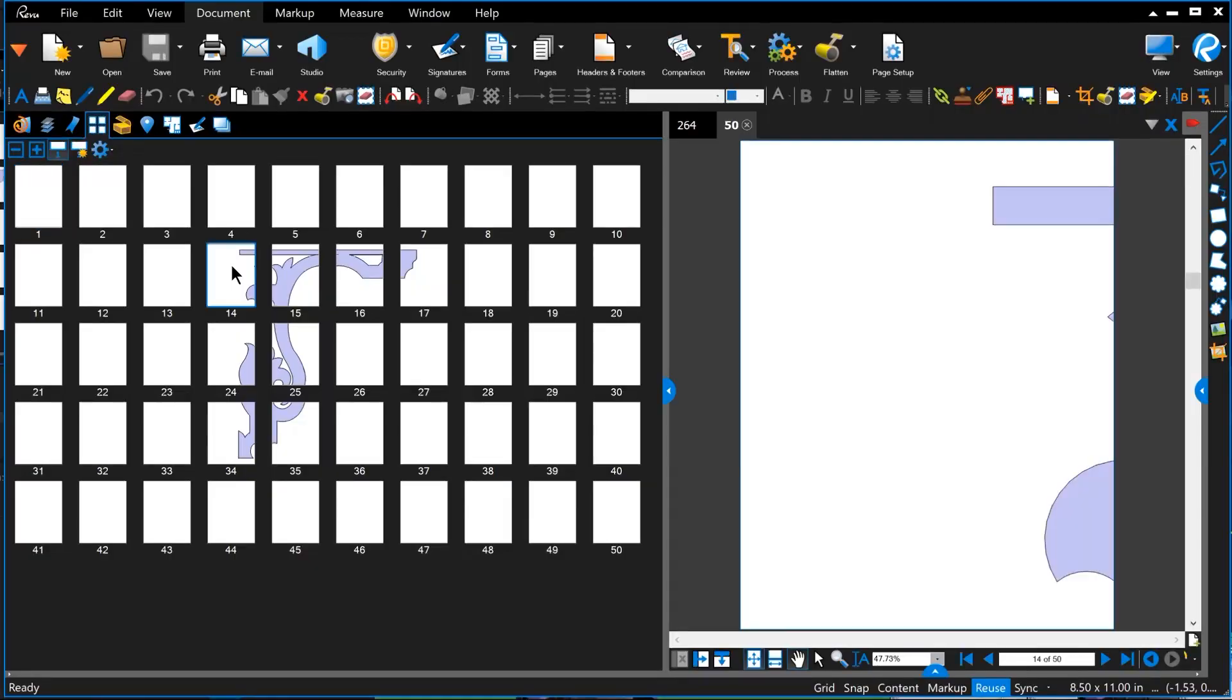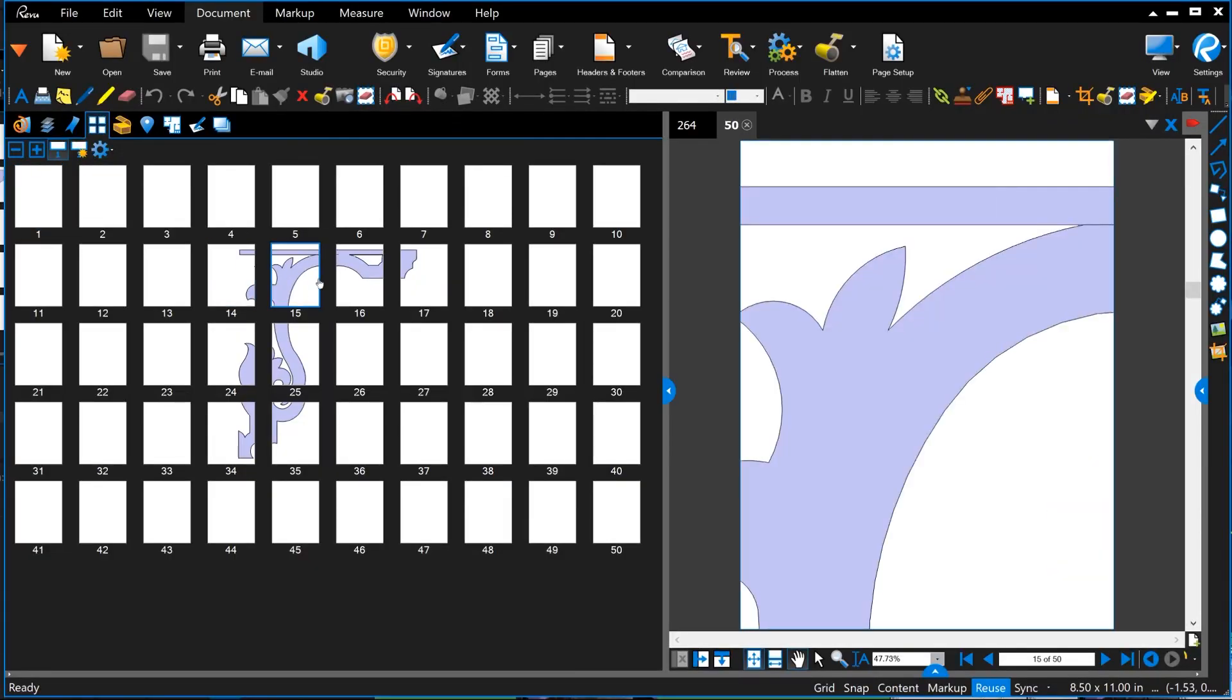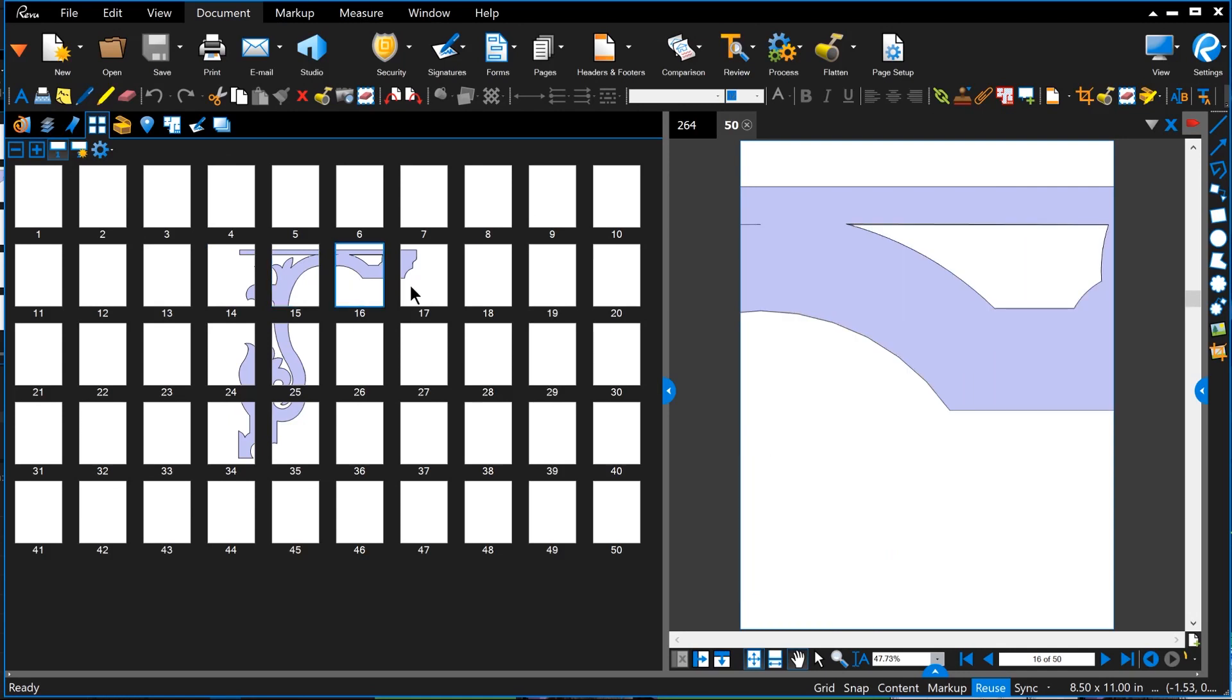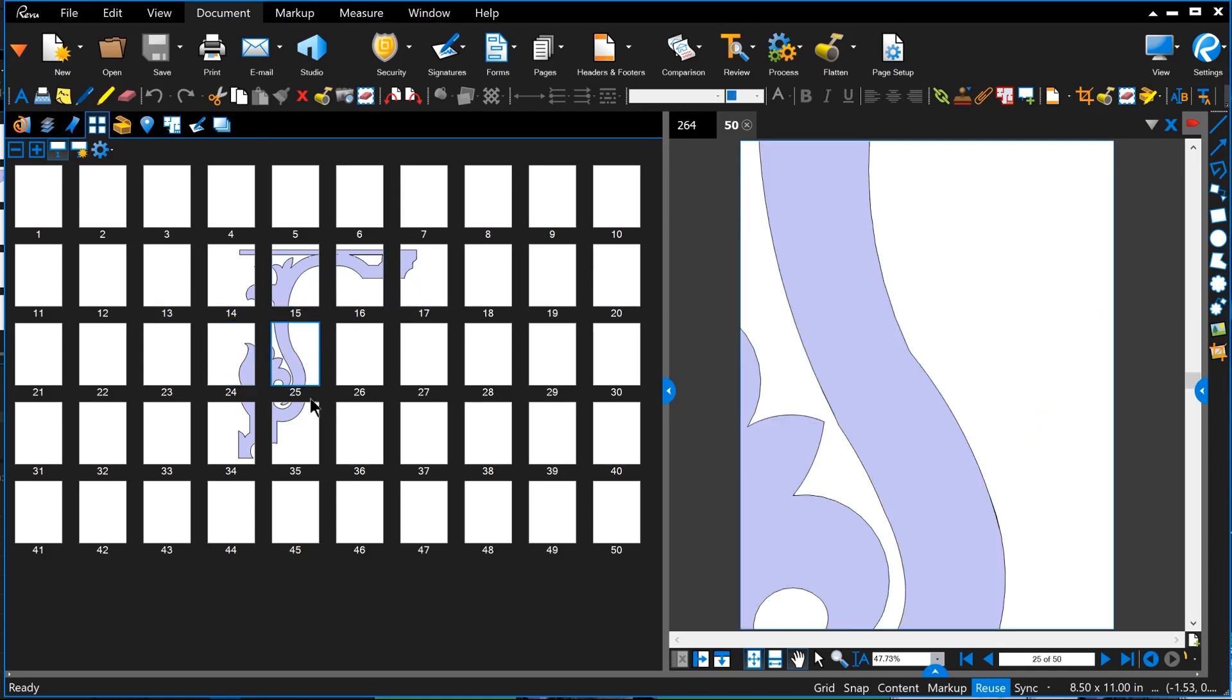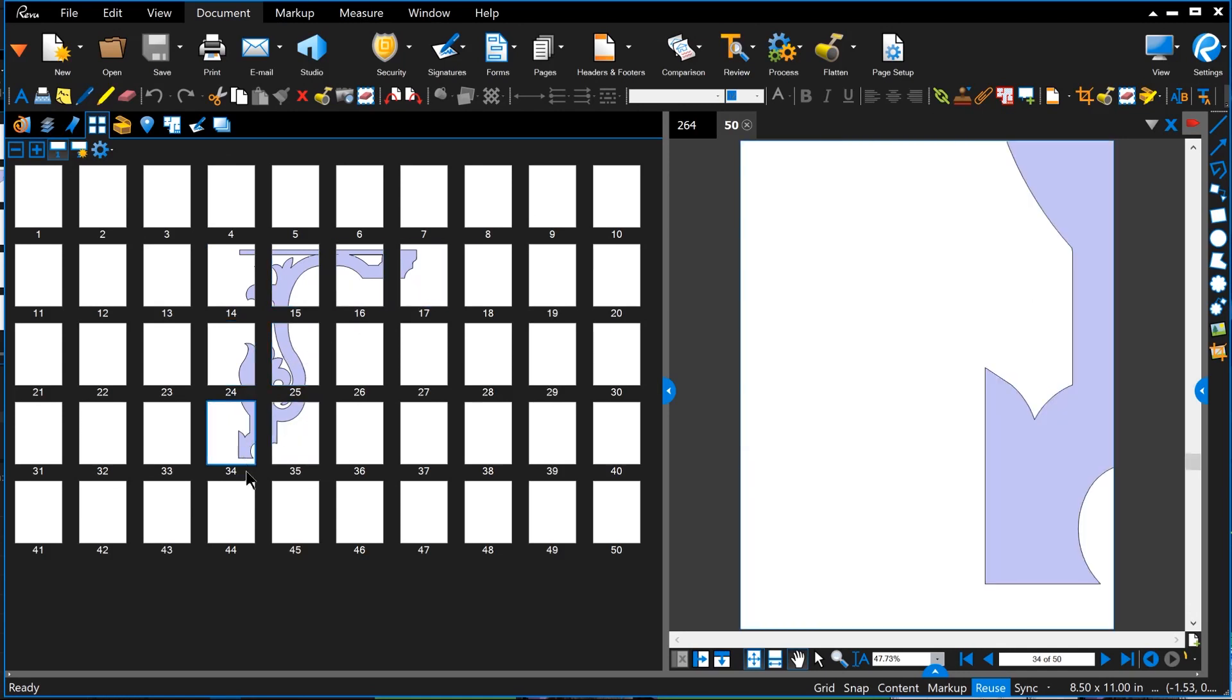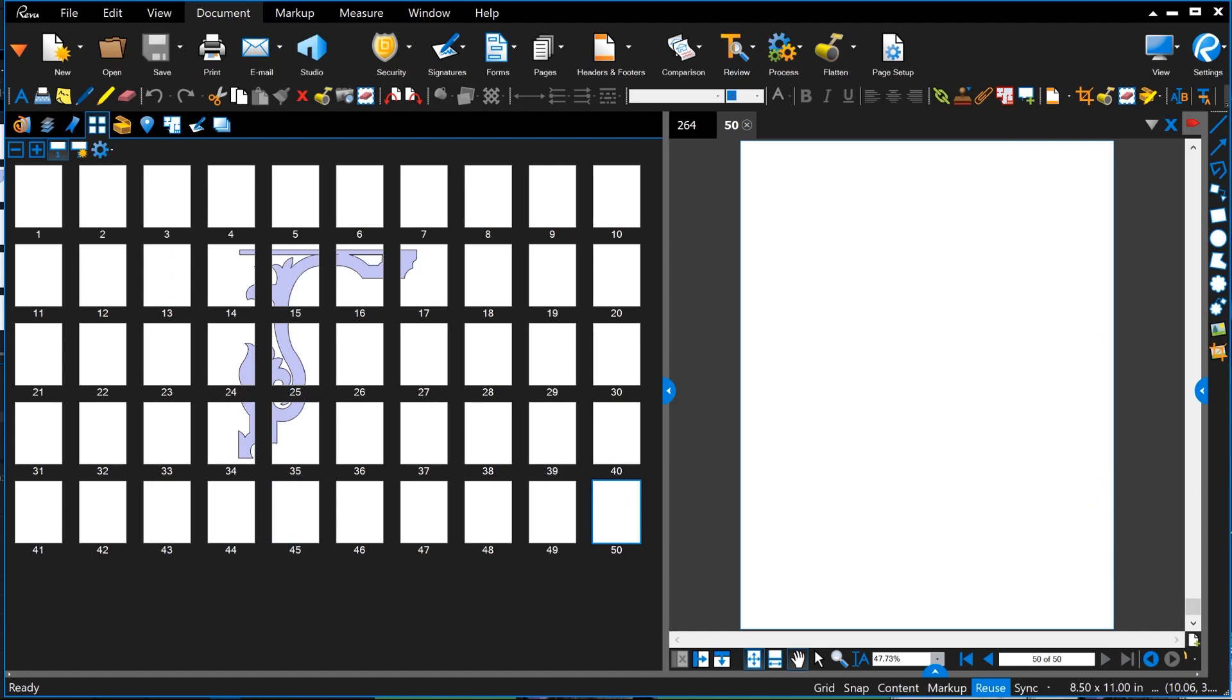It would actually lay out this entire workspace over however many eight and a half by 11 pieces of paper I would need in order to print that out. And that's where you get a lot of those blank pages. If you've ever done this before, that's where you get all those blank pages.